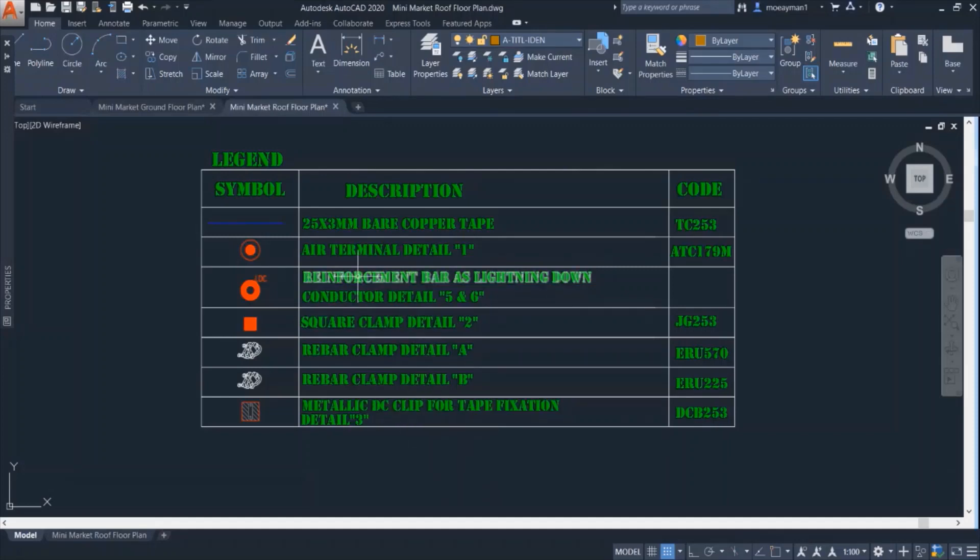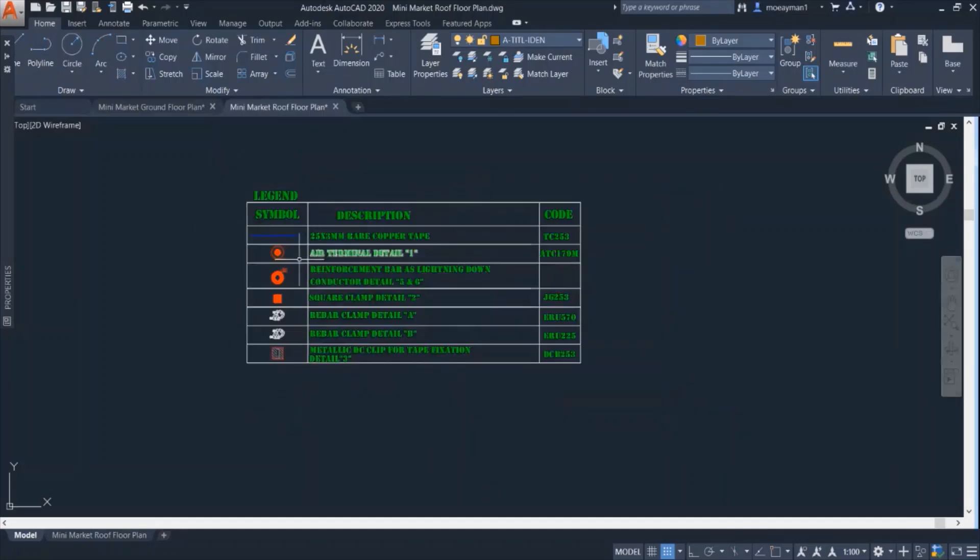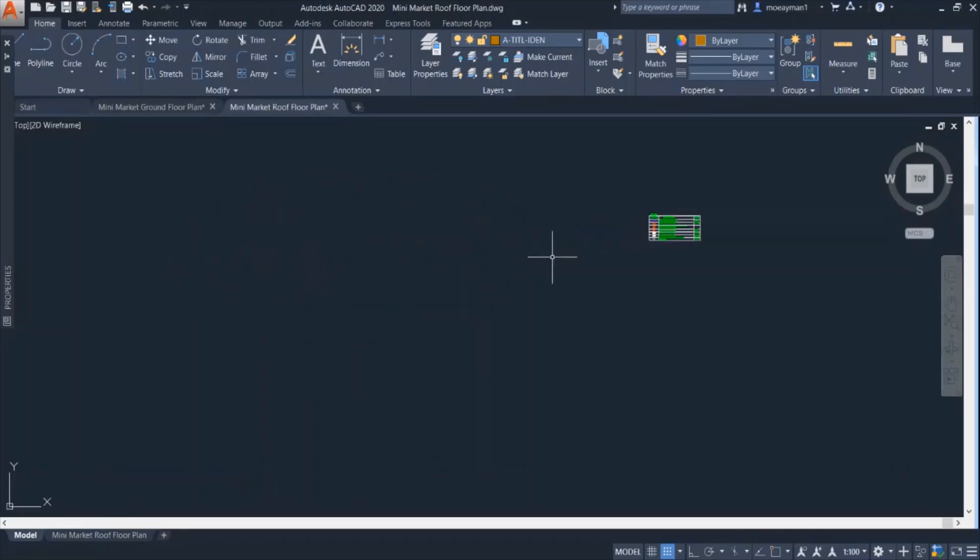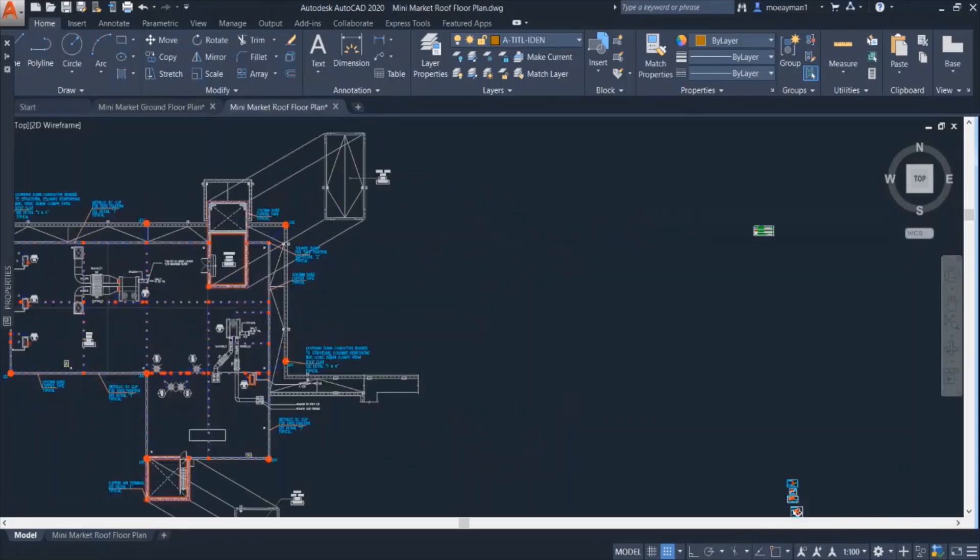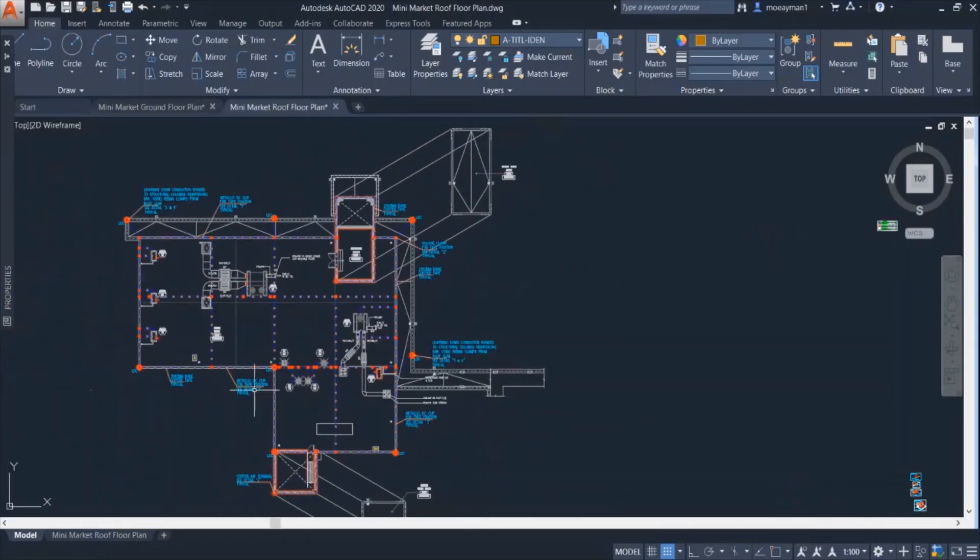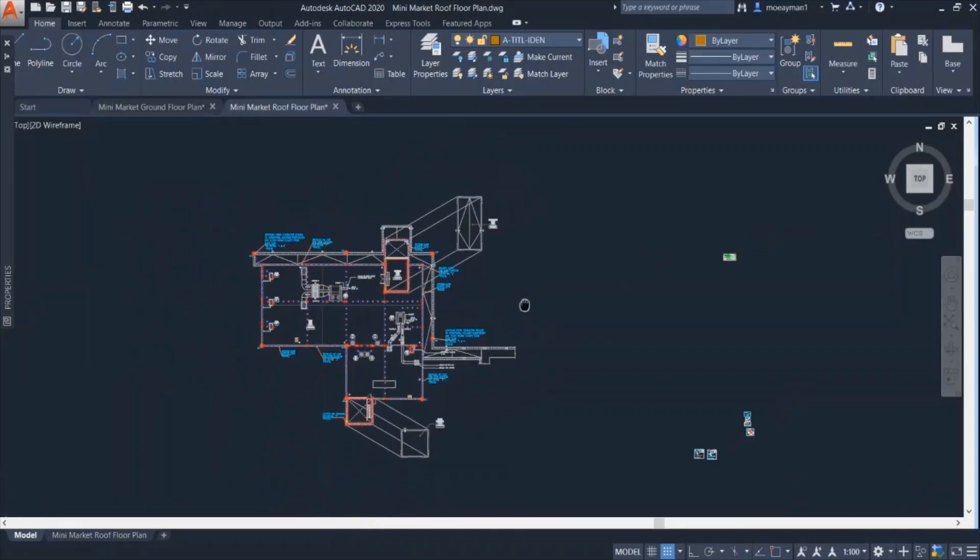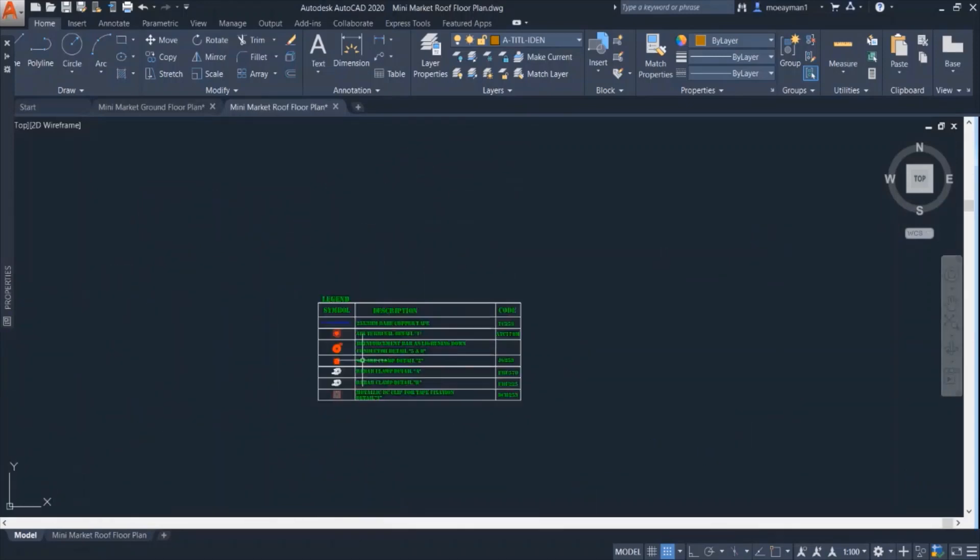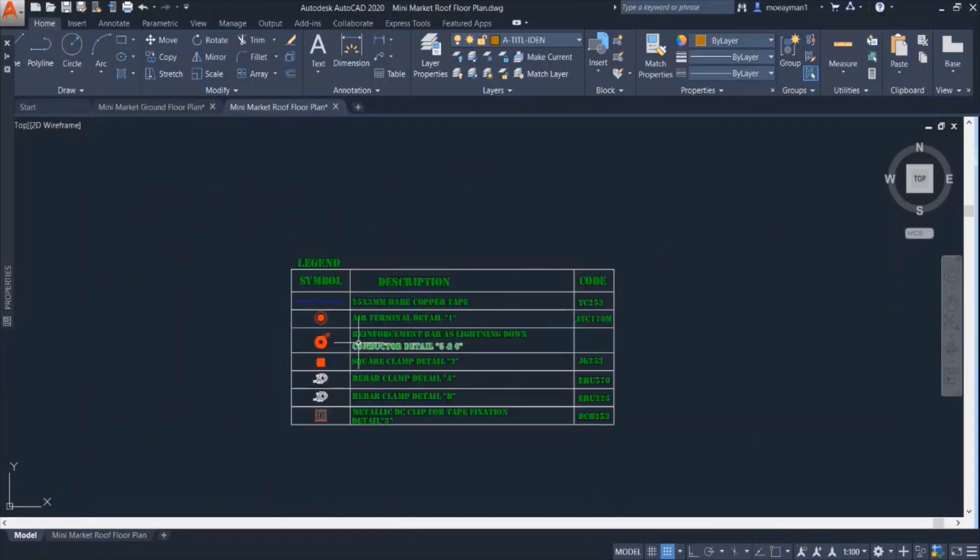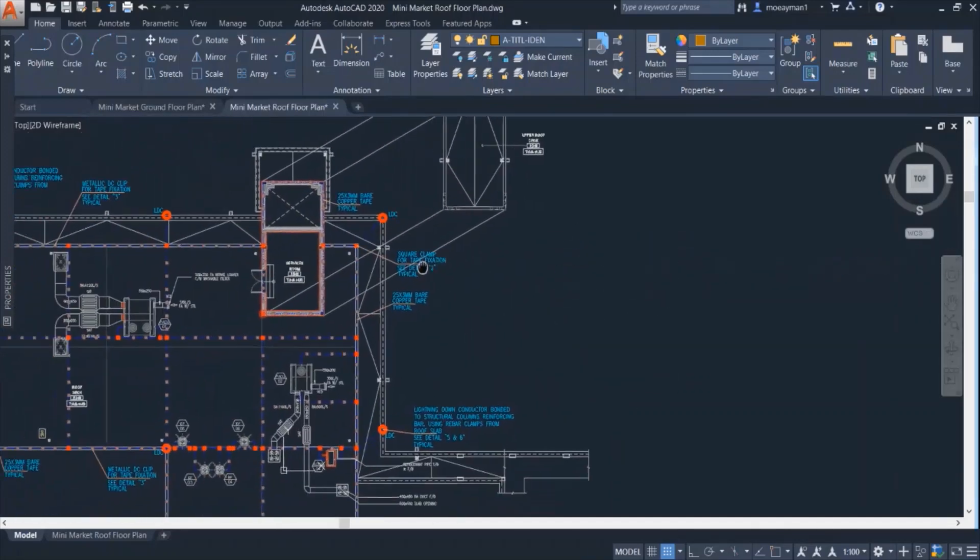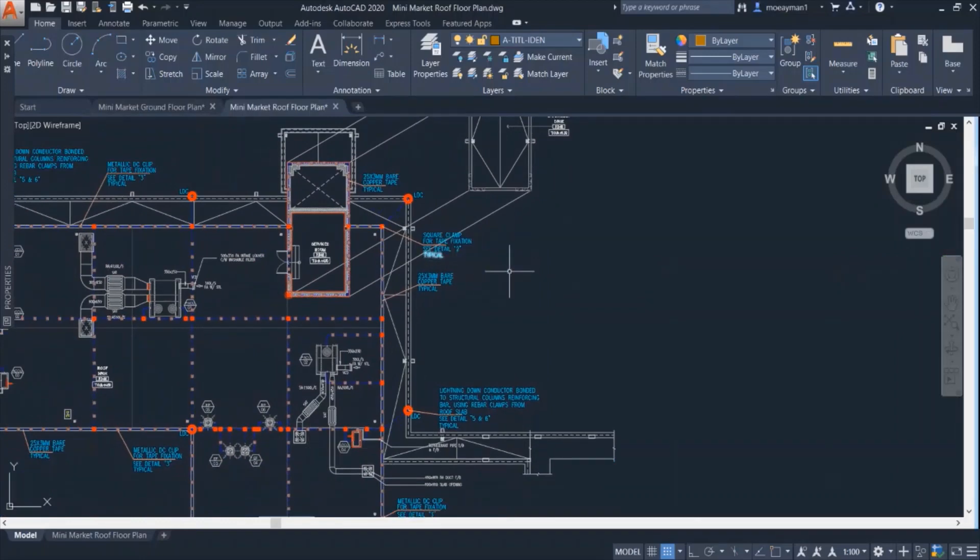Well that's because whatever we want to include in this legend must be reflected in this plan. Whatever is not used in this plan we don't have to include it. So things like copper rods, things like earth pits shall not be included in this legend as long as it's not used in this floor plan.